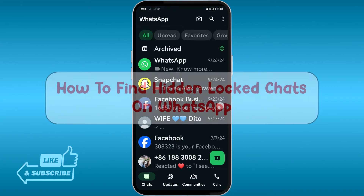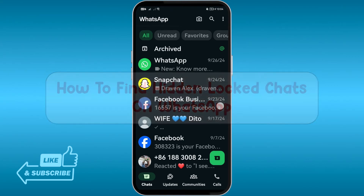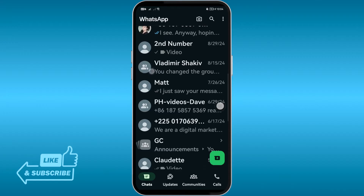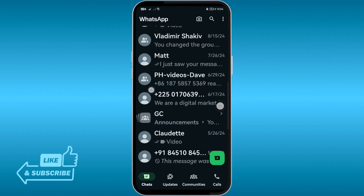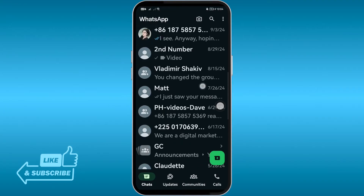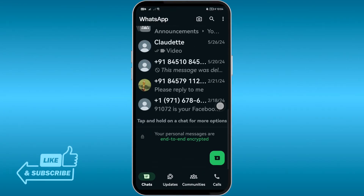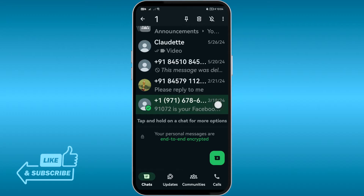Hey, what is up everyone. Here's how to find hidden log chats on WhatsApp. First things first, let's go ahead and hide a chat or log a chat. Let's look for something here that we can use.